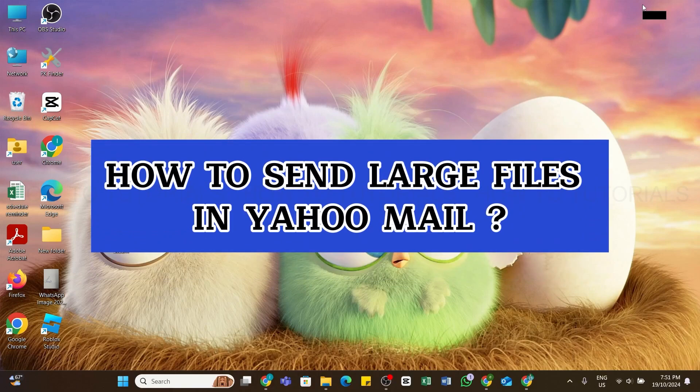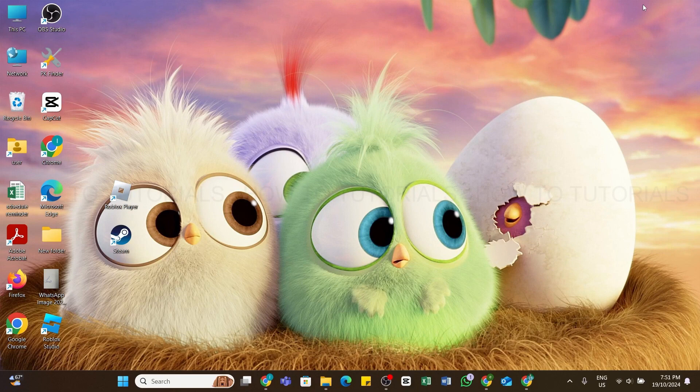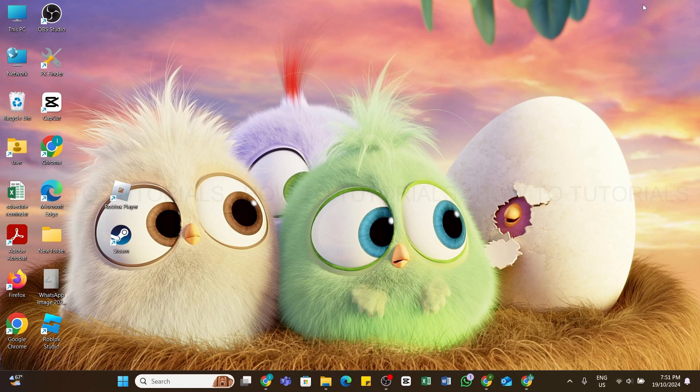How to send large files in Yahoo Mail. Hello and welcome back to our YouTube channel, How To Tutorials. In today's video, I'm going to show you how you can send large files via Yahoo Mail. To do so, first...